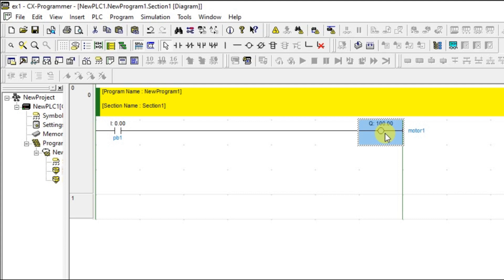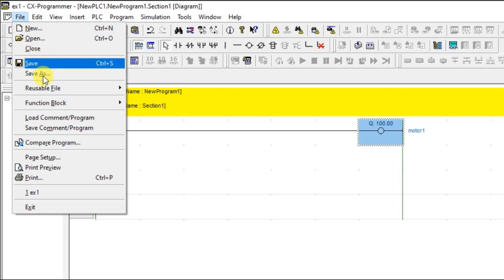I am going to turn on this motor using one open contact. Let us save the file. I will show you how to save the file. It's already saved, so I am going for the save as option.